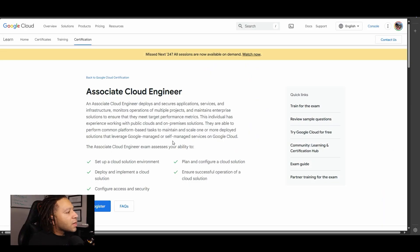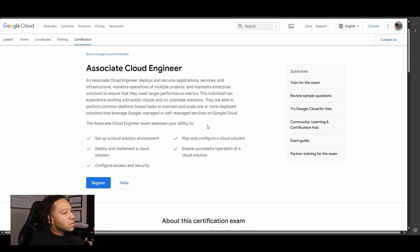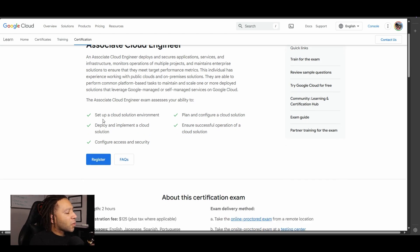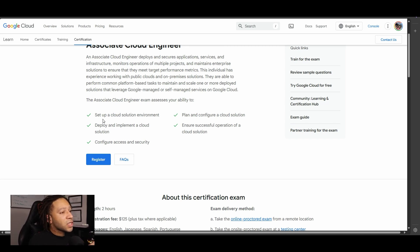Now that we've taken care of the prerequisites, let's talk a little bit about this exam. Per Google, an associate cloud engineer deploys and secures applications, services, and infrastructure, monitors operations of multiple projects, and maintains enterprise solutions to ensure they meet target performance metrics. When you take this exam, you'll basically be set up to deploy, configure, and implement a cloud solution using GCP services, set up different projects and accounts, and ensure the successful operation of whatever you're deploying using some of the most popular services.